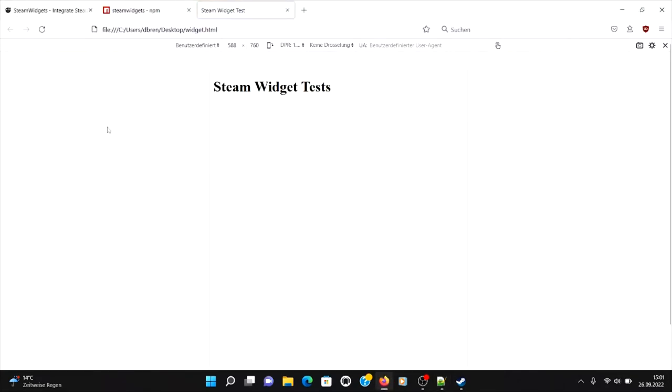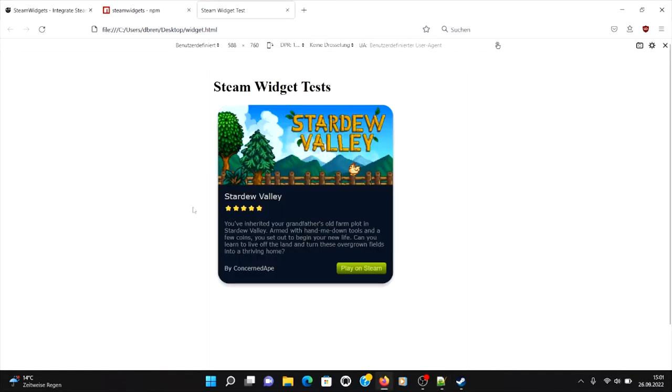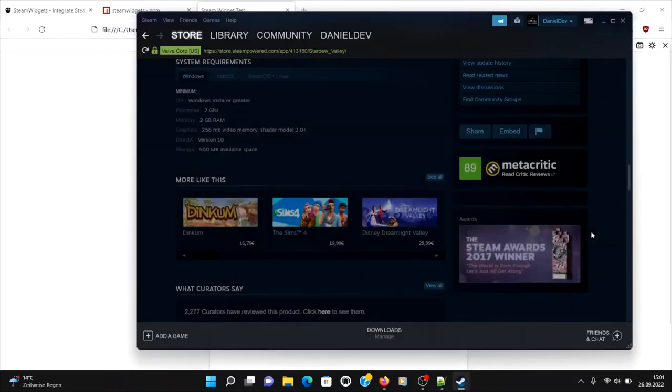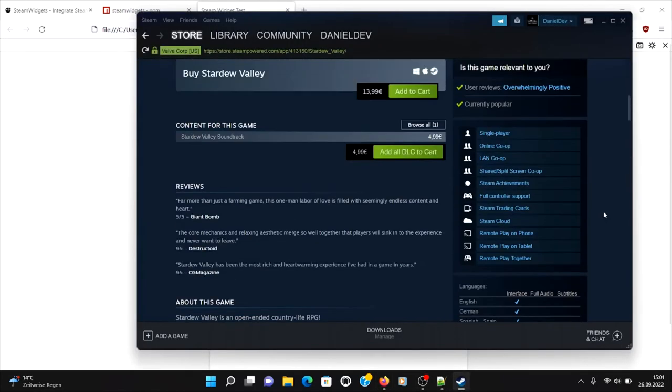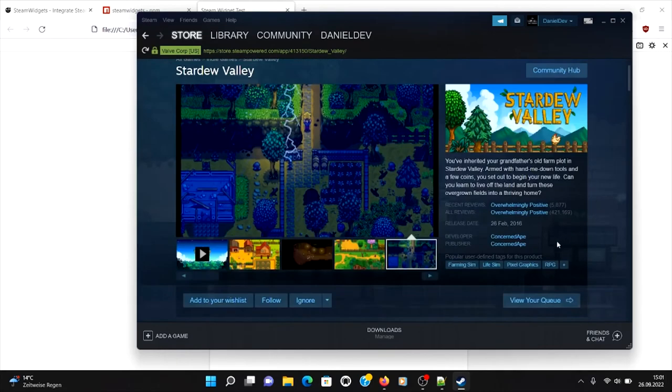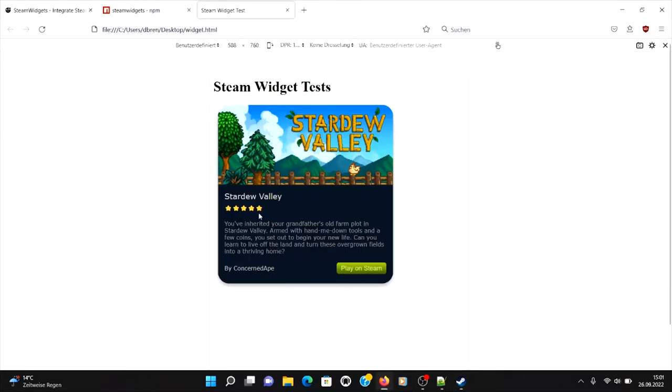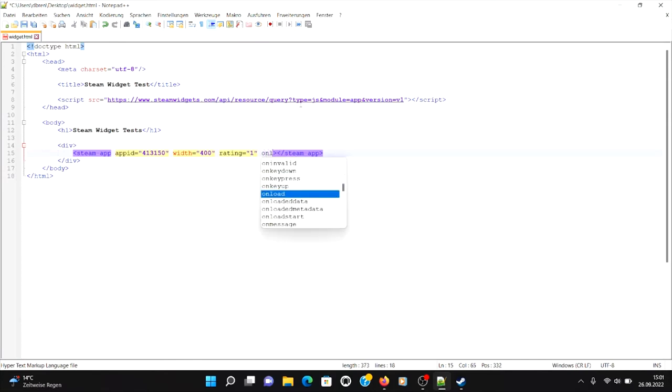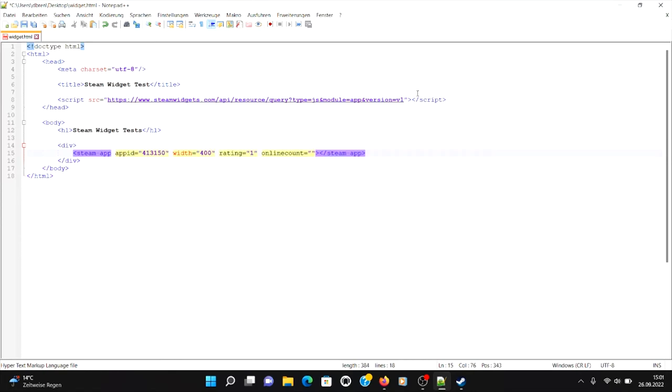And then you can see the star rating. You can see this here, rated overwhelmingly positive, it's of course five star rated. Let's say you want to also include the player count, the amount of people currently playing. Okay, you can write online count.